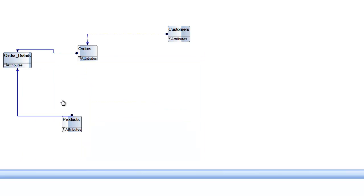In many cases, you may or may not have the relationship defined inside the database. In that case, you can create your relationship inside this designer and this will be stored as a virtual data model inside the product.